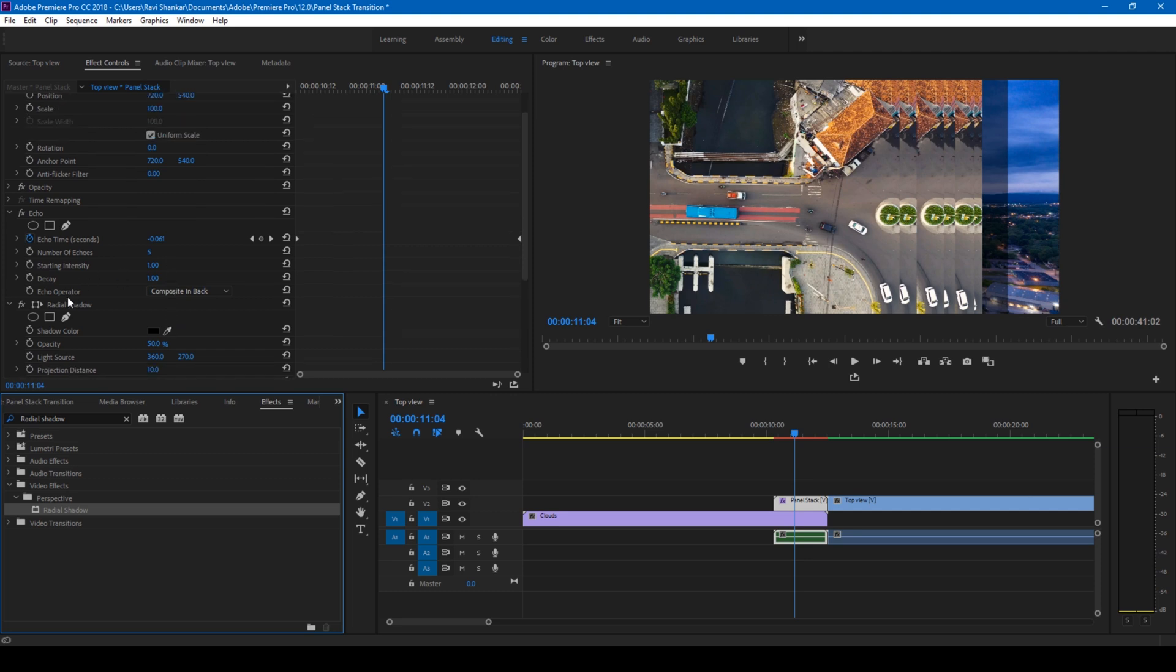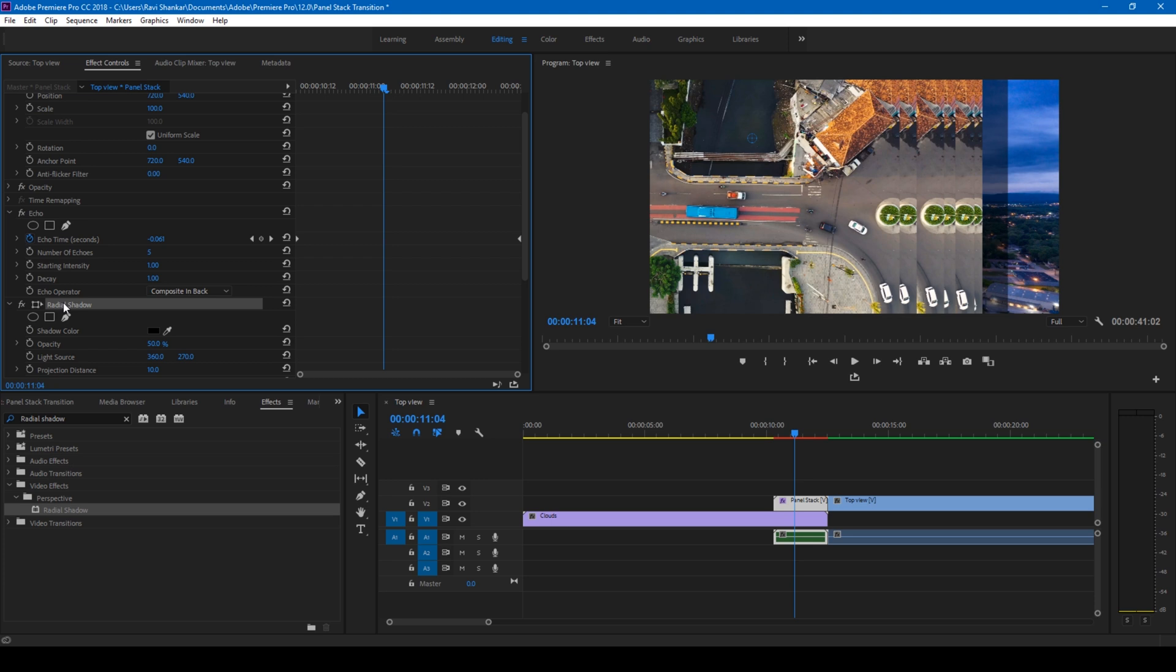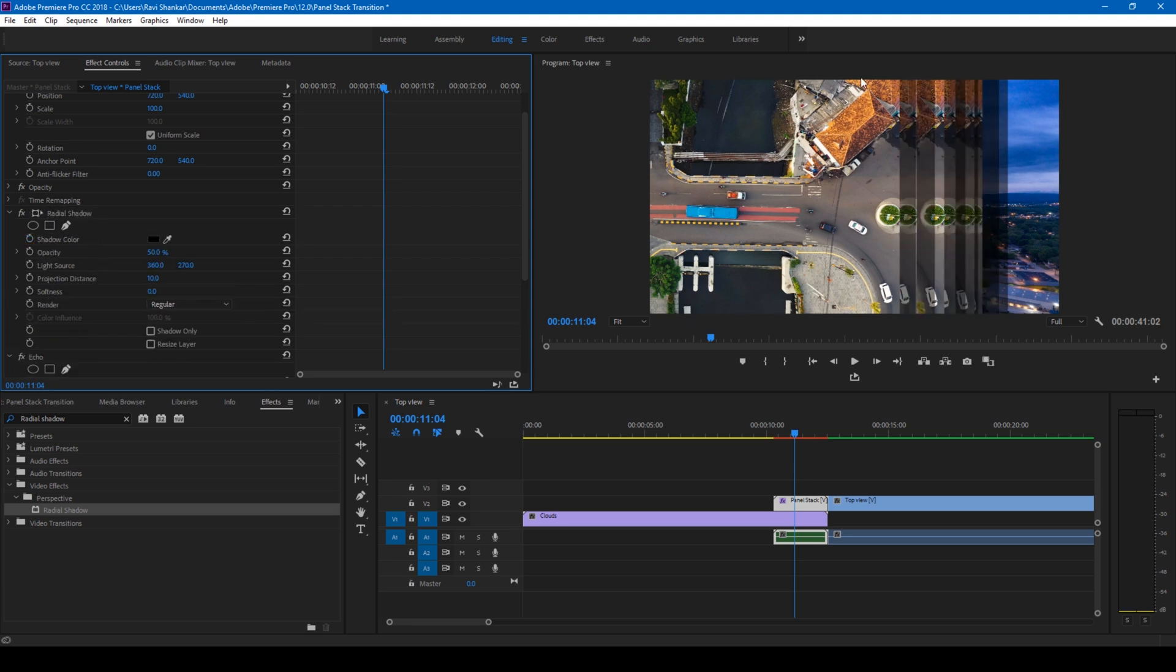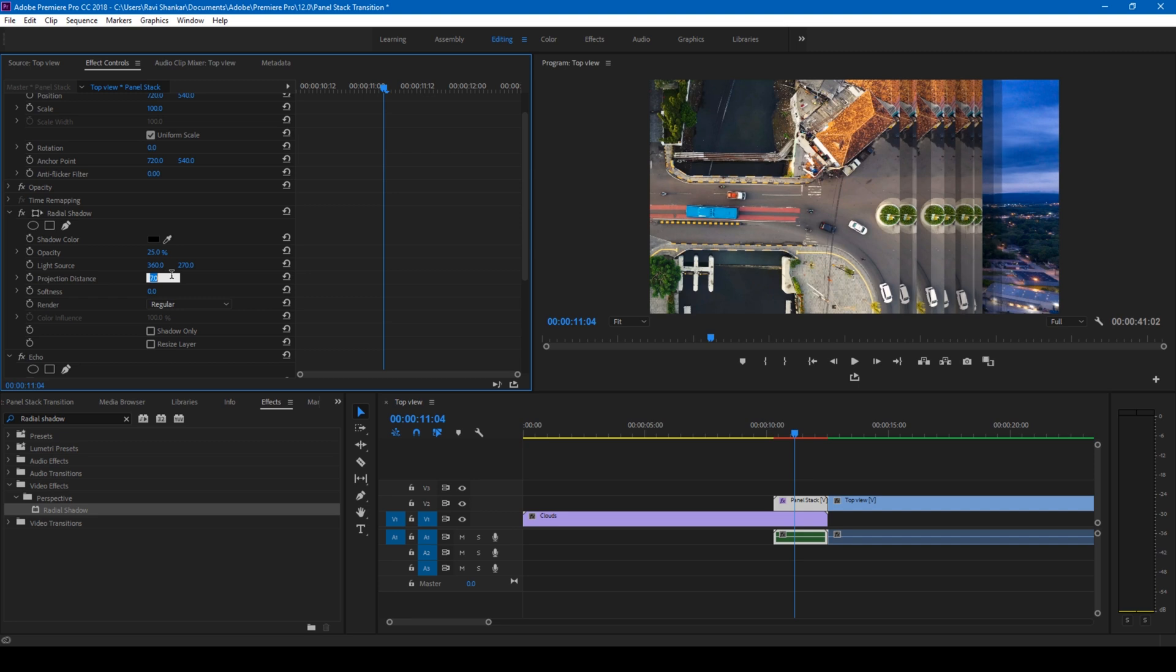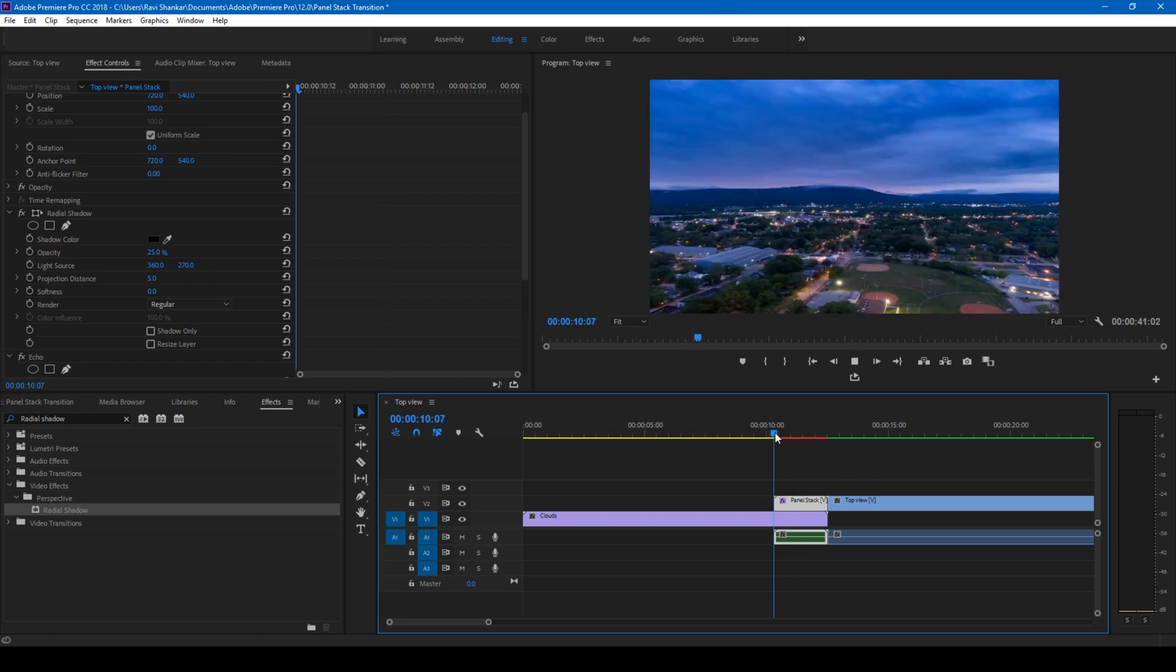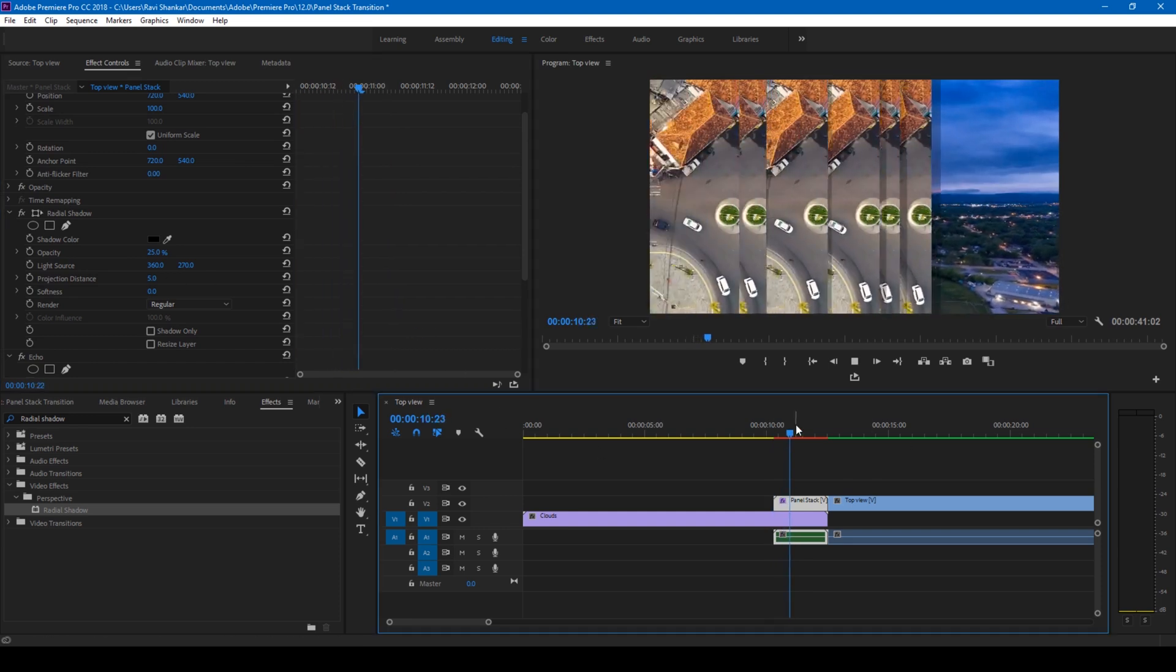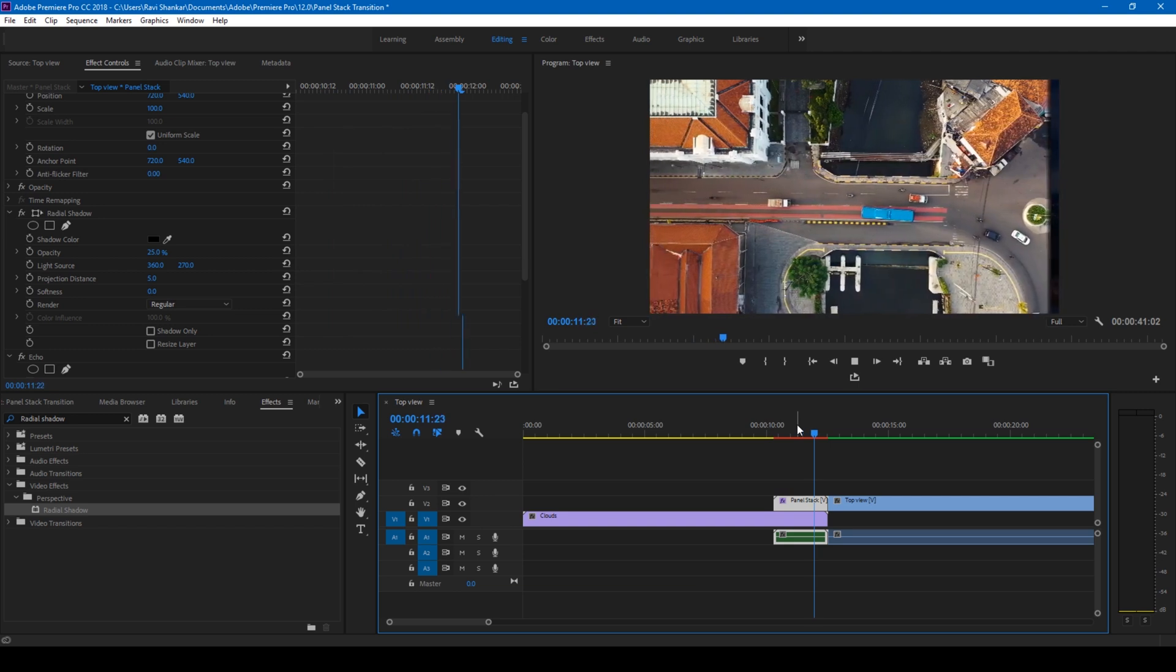And I'll change the opacity to 20 or 25 would do our job. This looks good. You can also tweak the projection distance if you want to increase or decrease. For me, this 5 looks good. And if I start playing the video, this is how it's gonna slide in. Perfect.